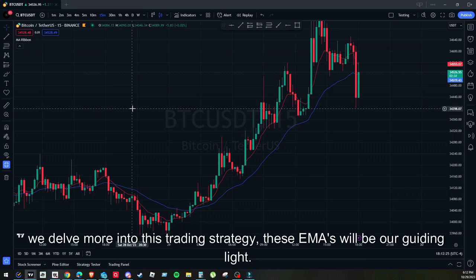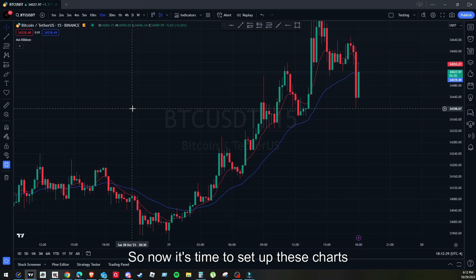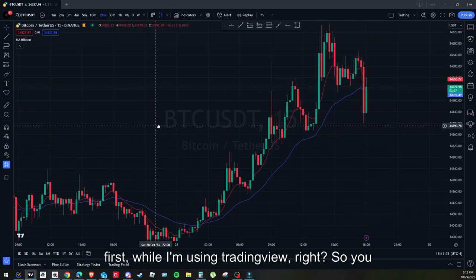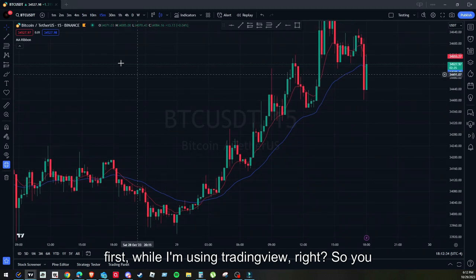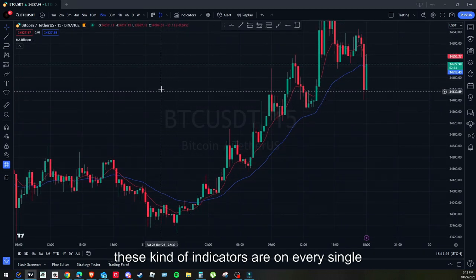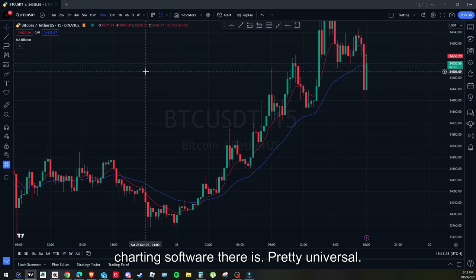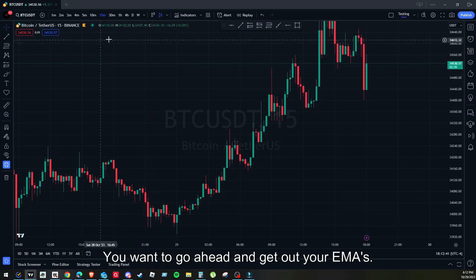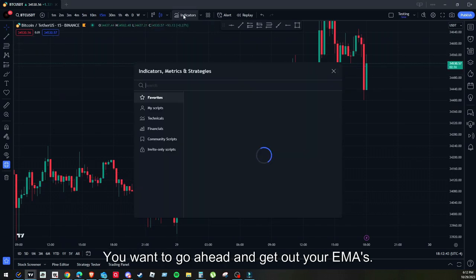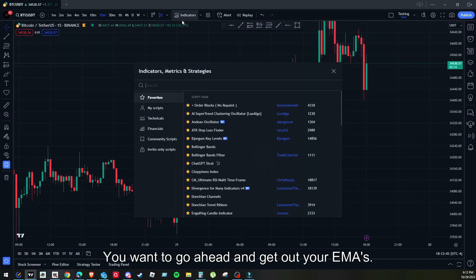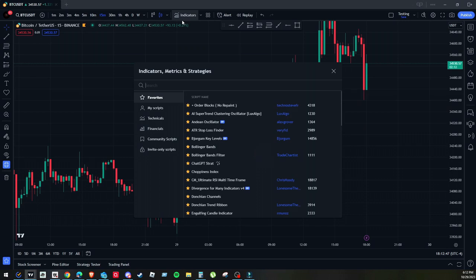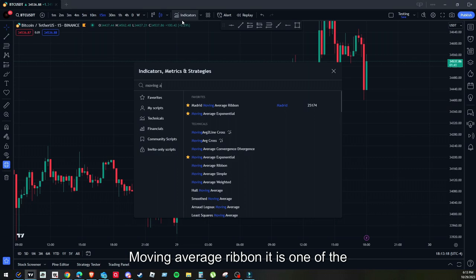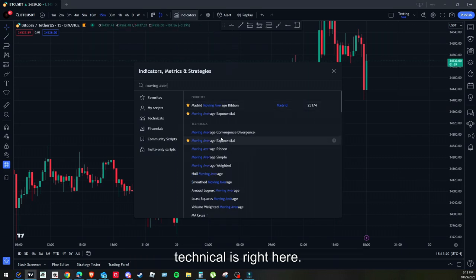As we delve more into this pullback method, keep in mind that these EMAs will be our guiding lights. Now it's time to set up these charts. I'm using TradingView, but you can use whatever trading platform you have — this kind of indicator is on every single charting software. Pretty universal. Open up your indicator tab and get out your EMAs. Go to moving average ribbon; it is one of the technicals right there.